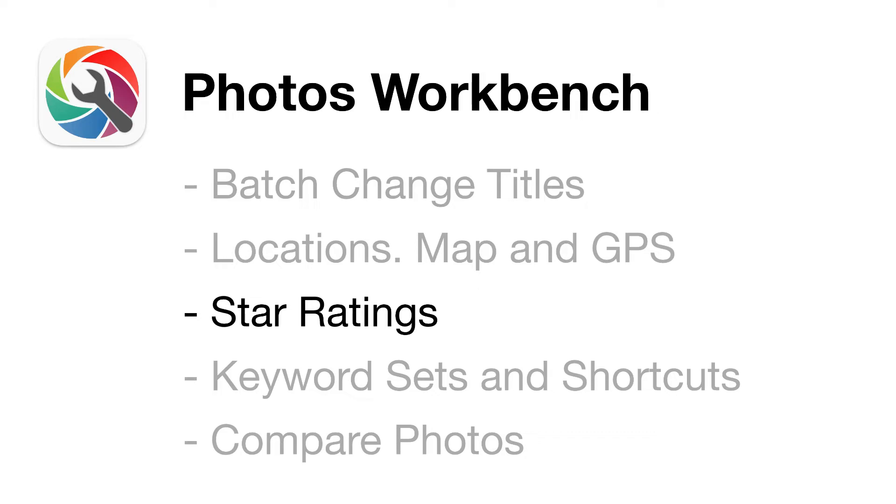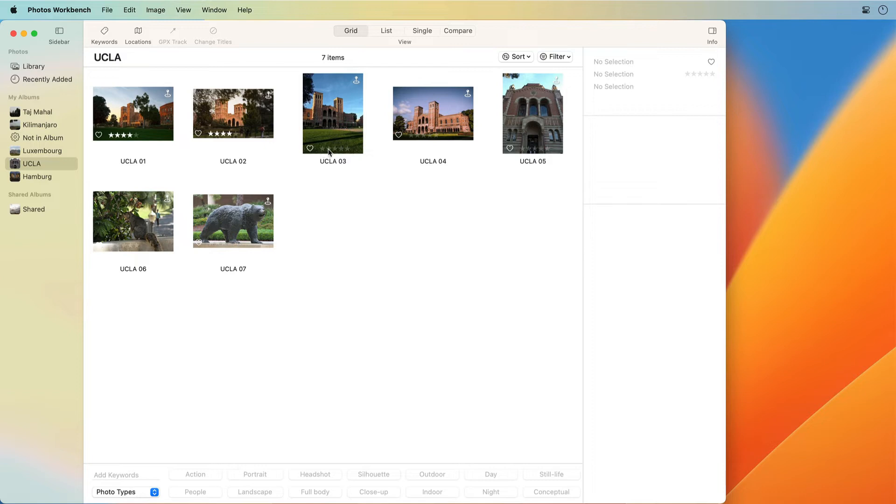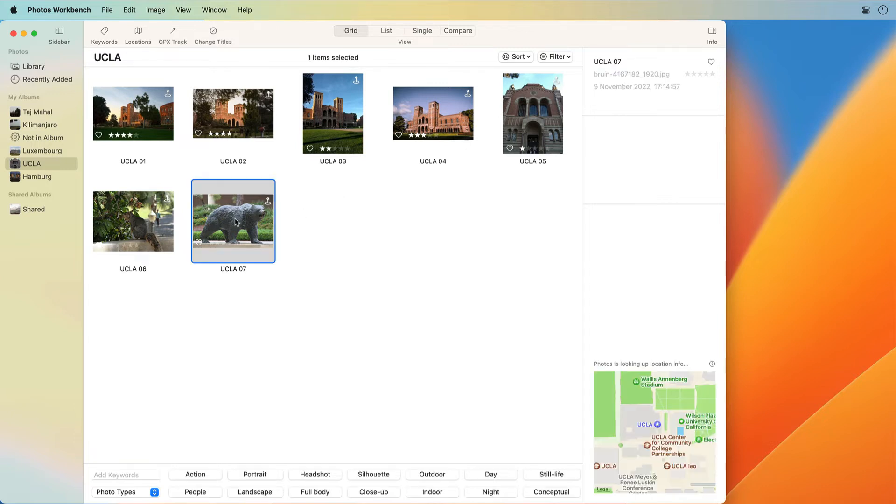Star Ratings. Use star ratings to identify your best photos and to classify images by their relative quality or relevance. Ratings range from 1 star to 5 stars. Star ratings translate to keywords in the Photos application.